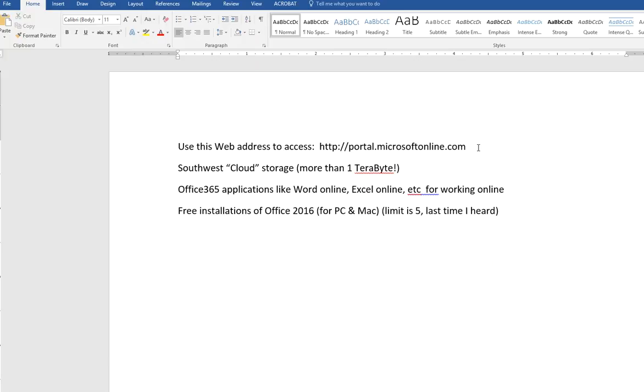You're going to type in your full username, like your email address. So, like jsmith at southwest.tn.edu. You'll hit tab. It'll take a little minute as it redirects you to our particular portal within Microsoft, and then you'll type in your password.